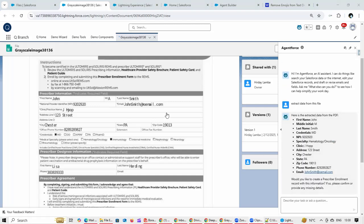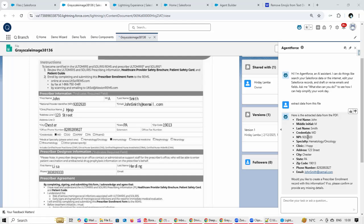For example, first name John - first name John, then NPI is over here, the NPI correct or not. So all these fields we can then cross-check whether it is correct or not.